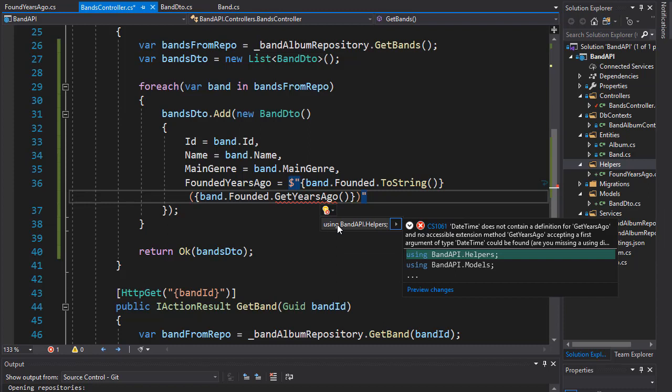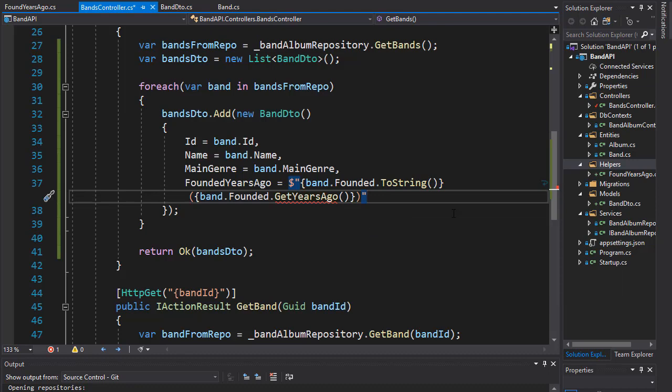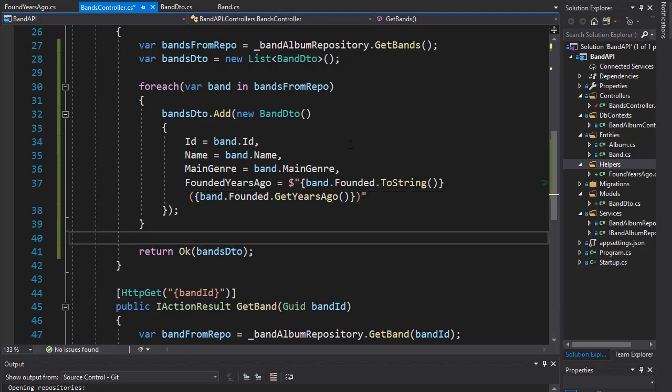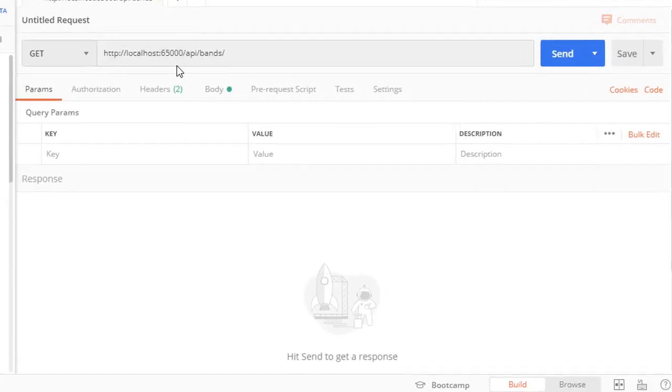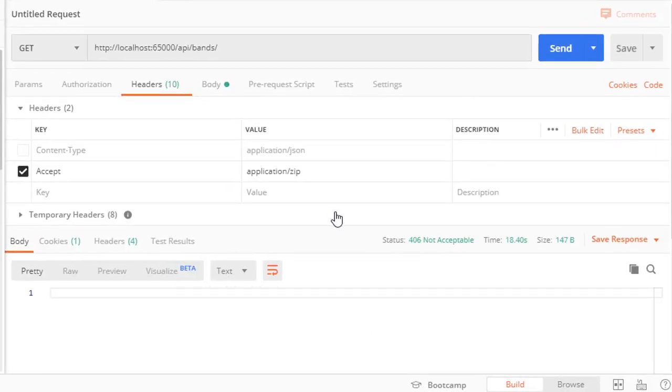You can see that we just have to import the using statement for BandAPI.Helpers because that's where we added the extension method. Okay, so let's run this. Let's get our bands again, but make sure that you either don't have the Accept header.